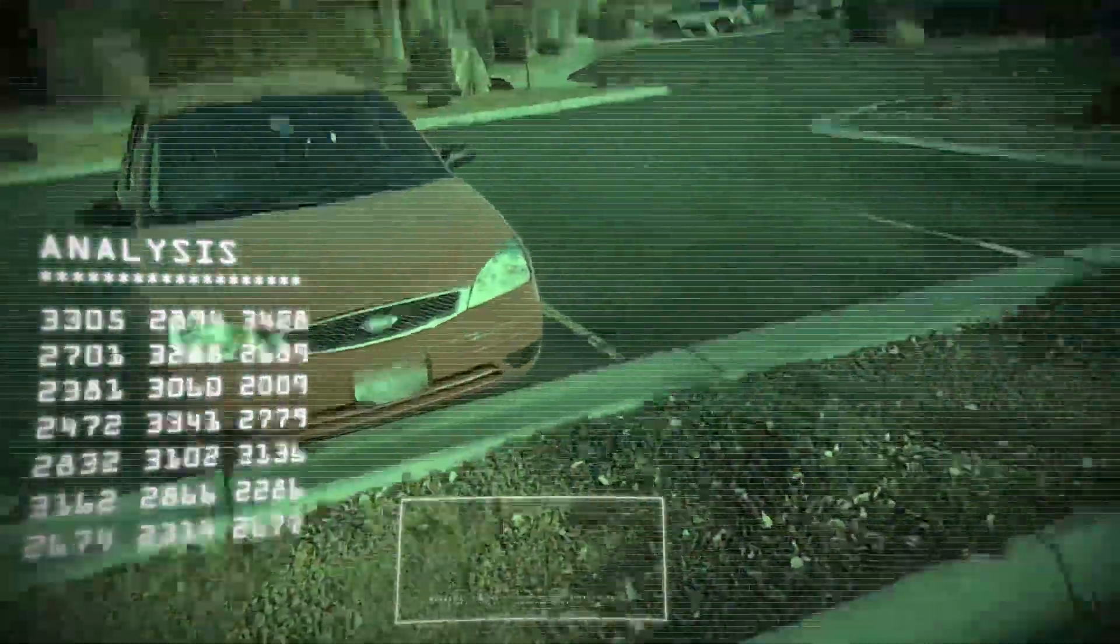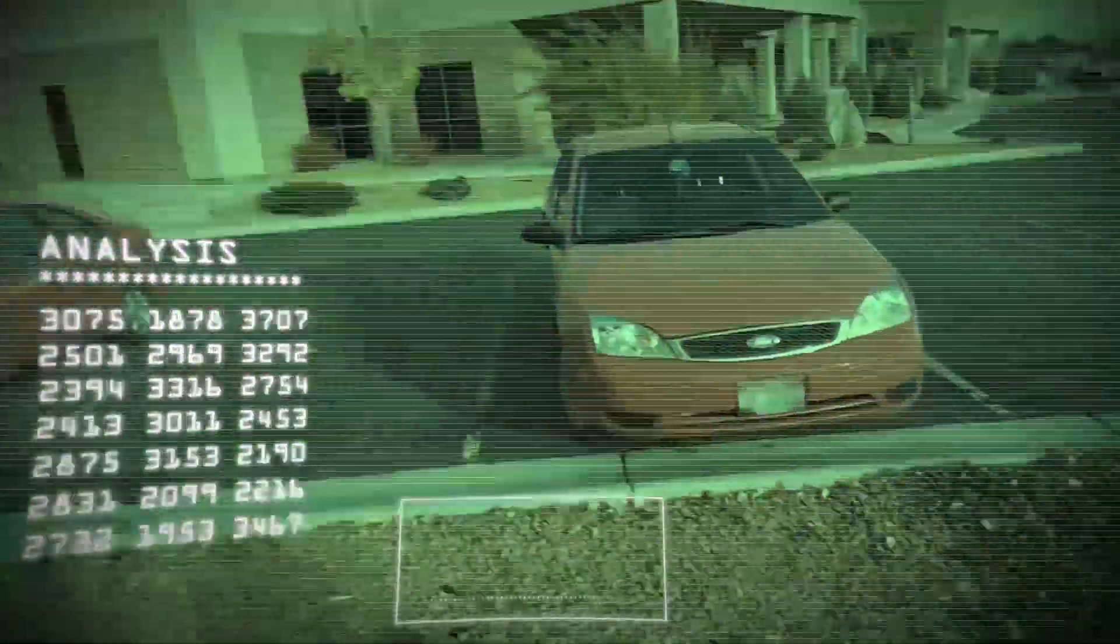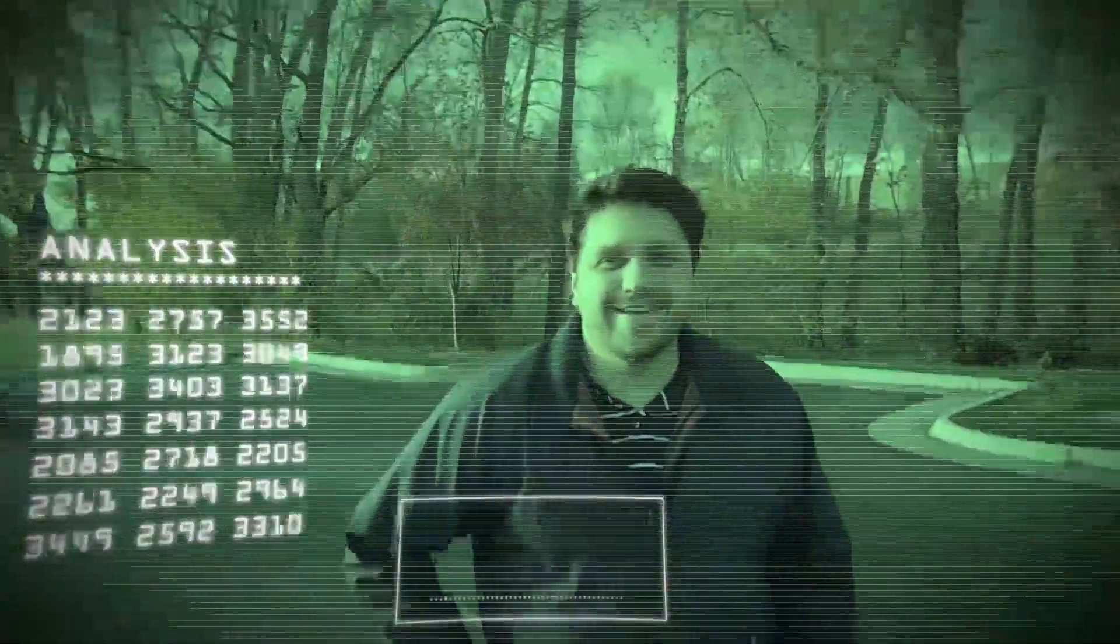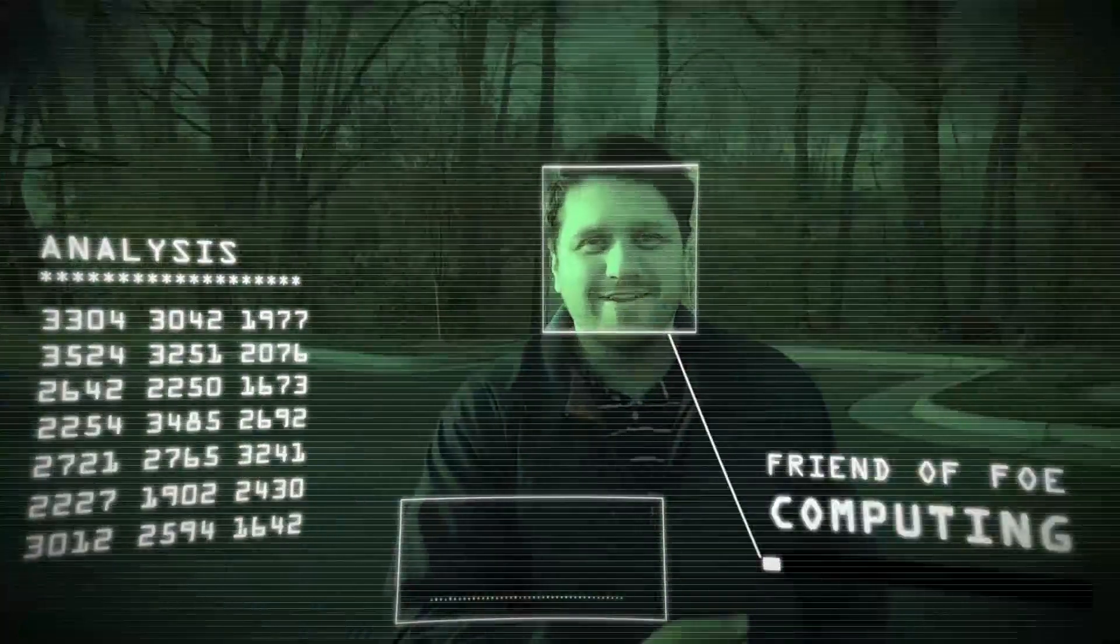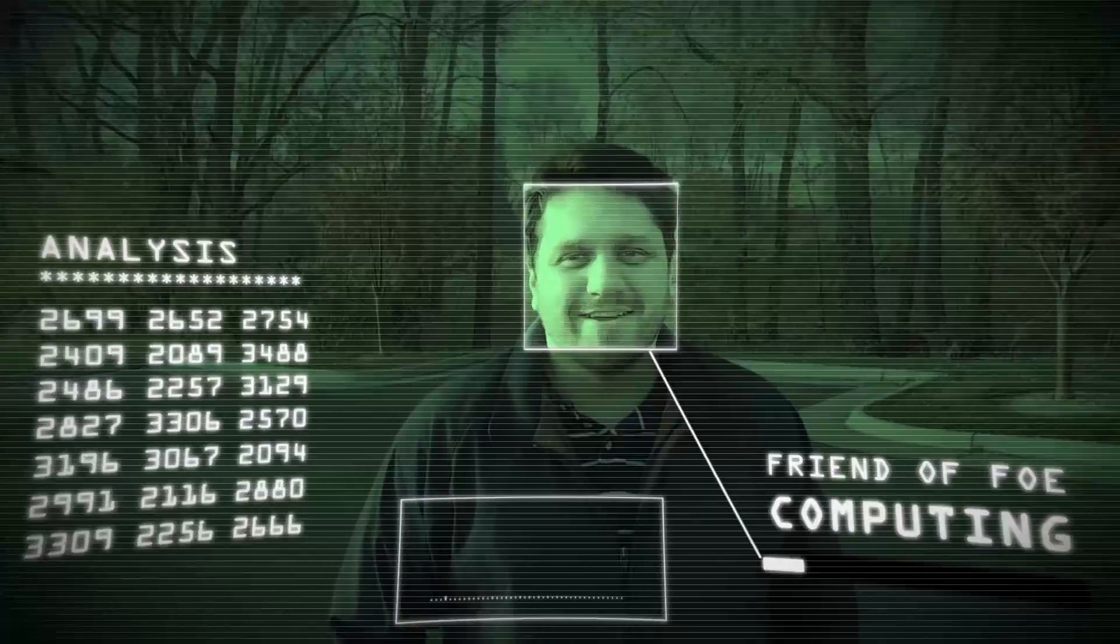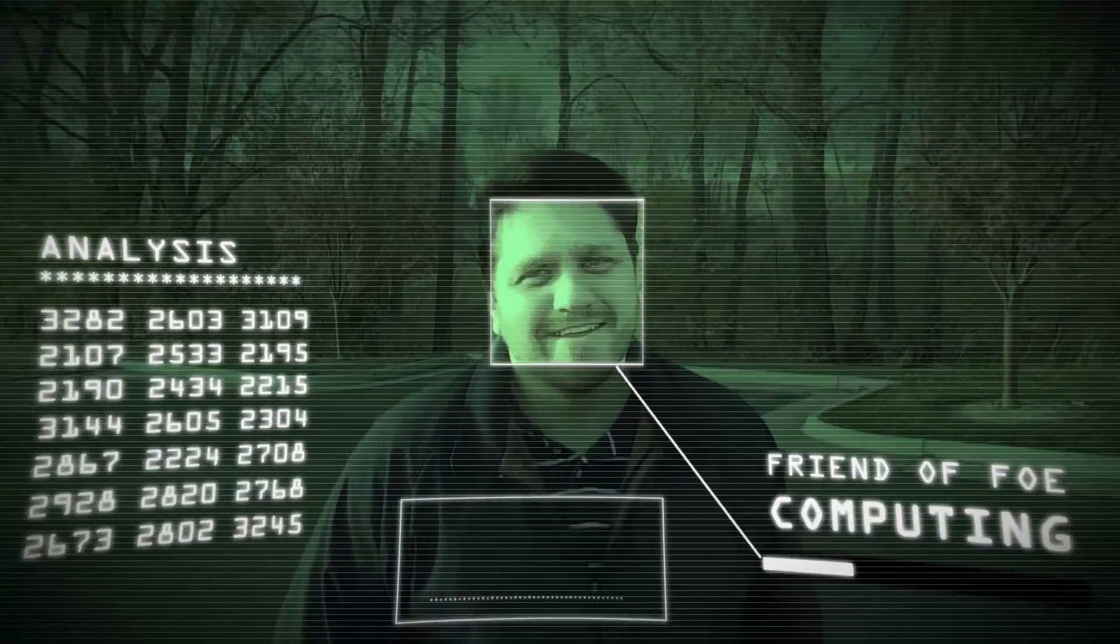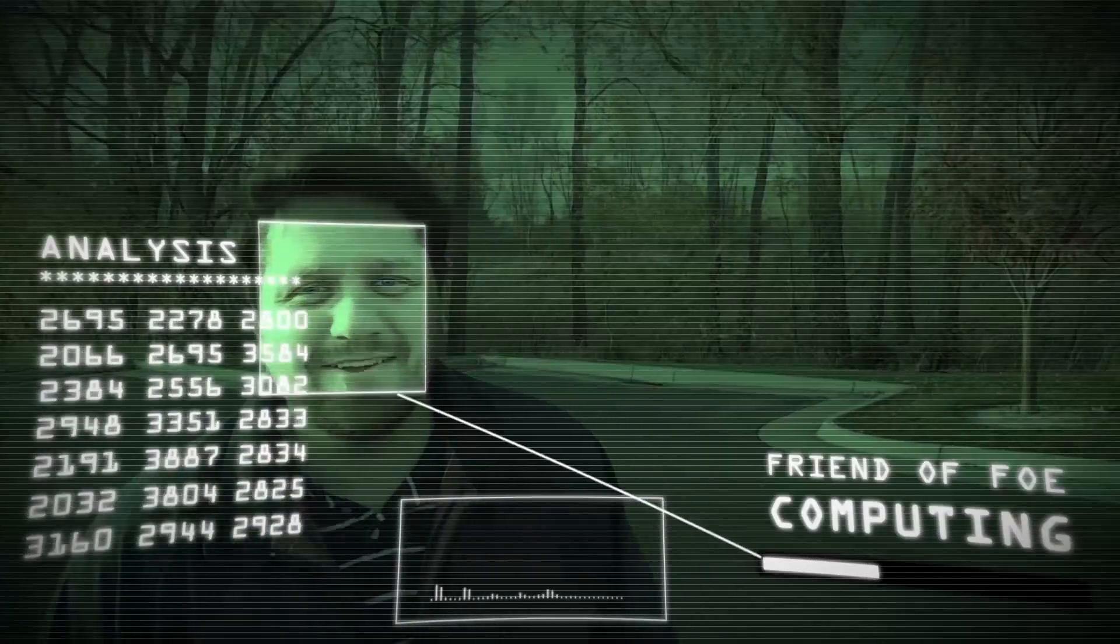Hey, this is Mikey with another After Effects tutorial. In this video, we're going to do this Terminator vision as I did in a recent quick little video called Friend or Foe.